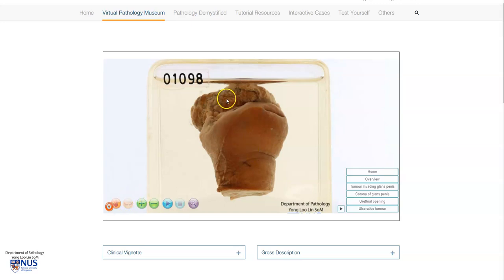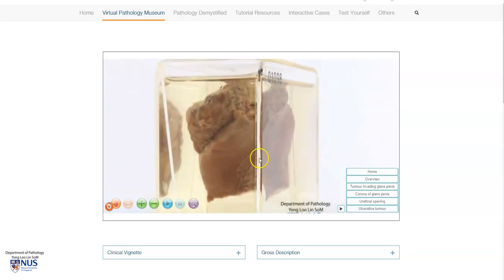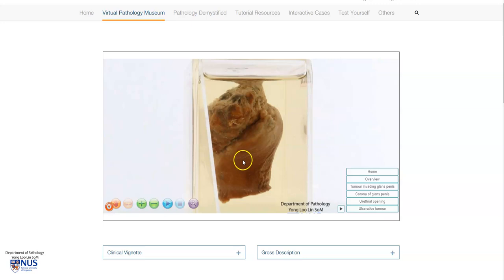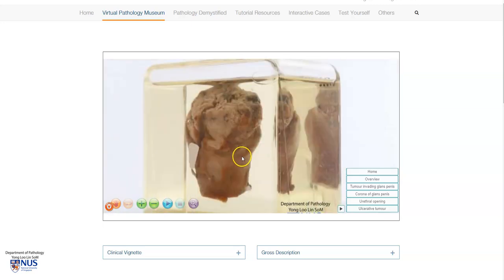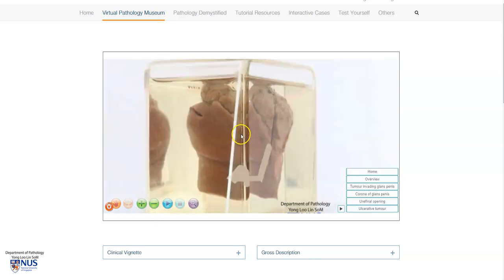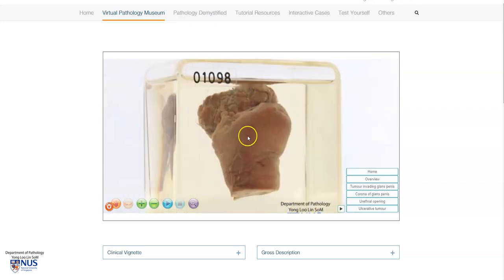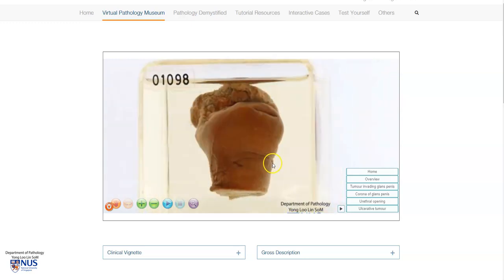We can see that this is the area of the tumor. It appears as a fungating mass. We are not able to see the cut surface here, but I will show some examples later. We do not see the foreskin here. This is the gross appearance of squamous cell carcinoma of the penis. Let's learn a bit more about squamous cell carcinoma.